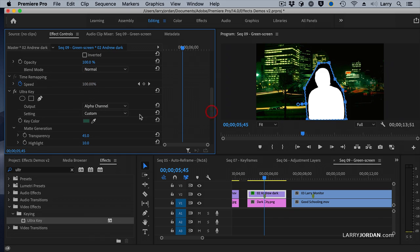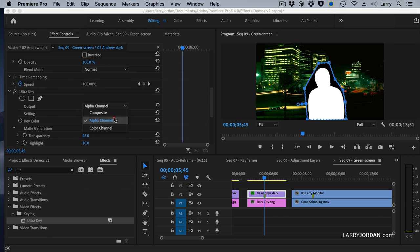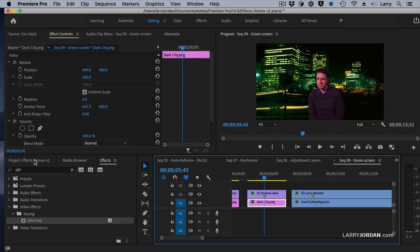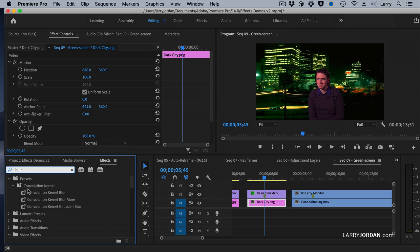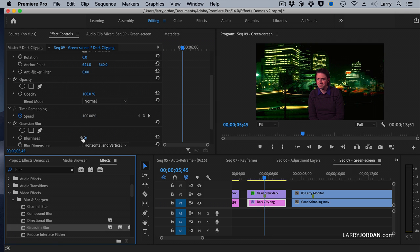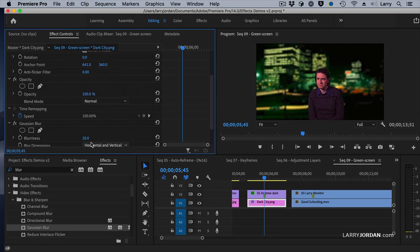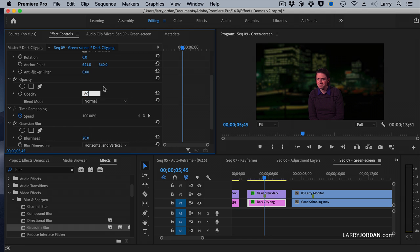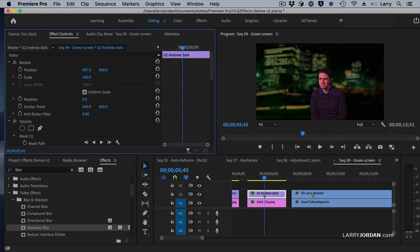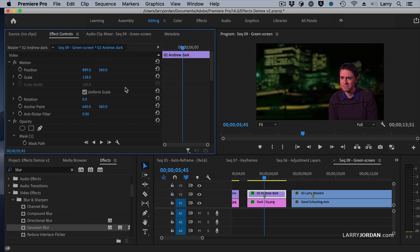Now let's find Andrew. Go back by switching Output from Alpha — which shows transparency — to Composite. And there's Andrew. Let's apply a blur to the background, setting it to about 20. I want to make the background a little bit darker — about 60. Then I'm going to go back to Andrew, pull him over, make him a little bit larger, and pull him down.